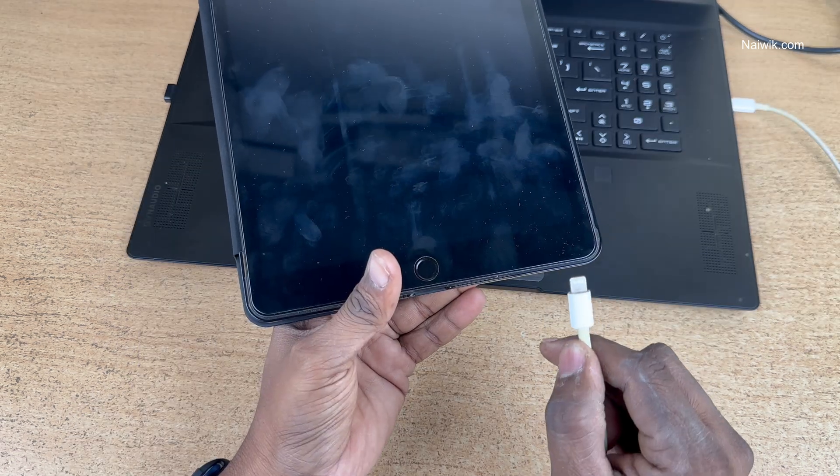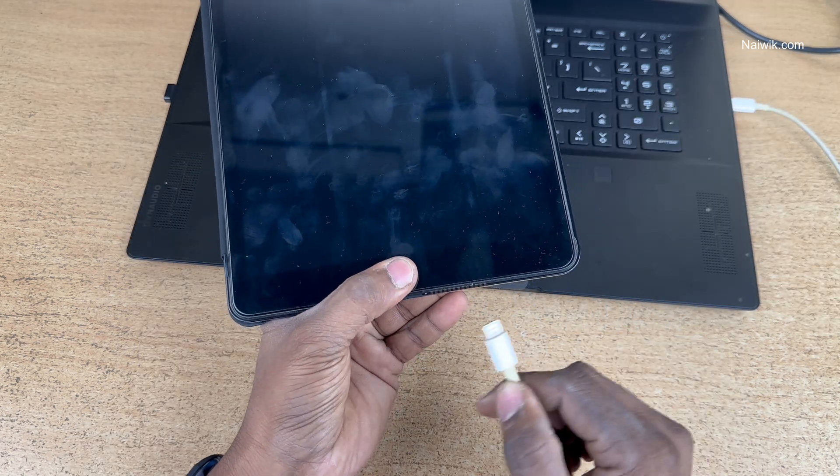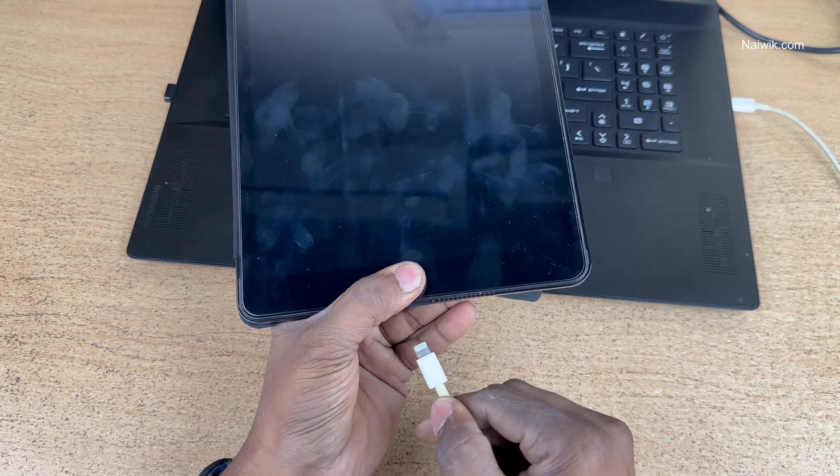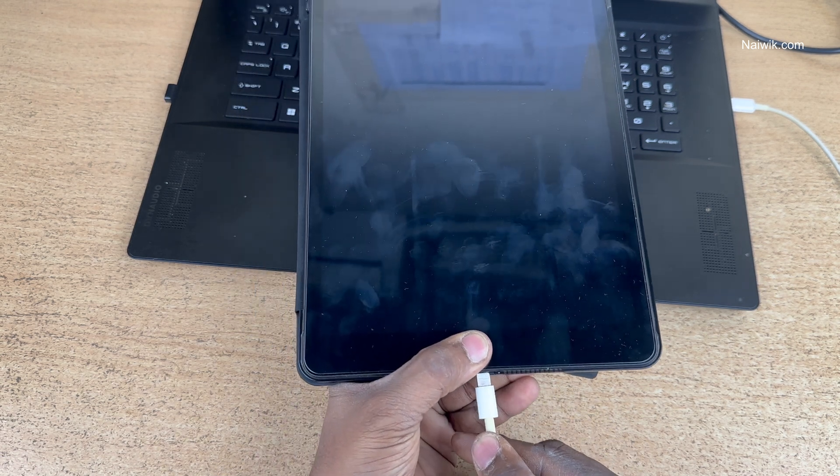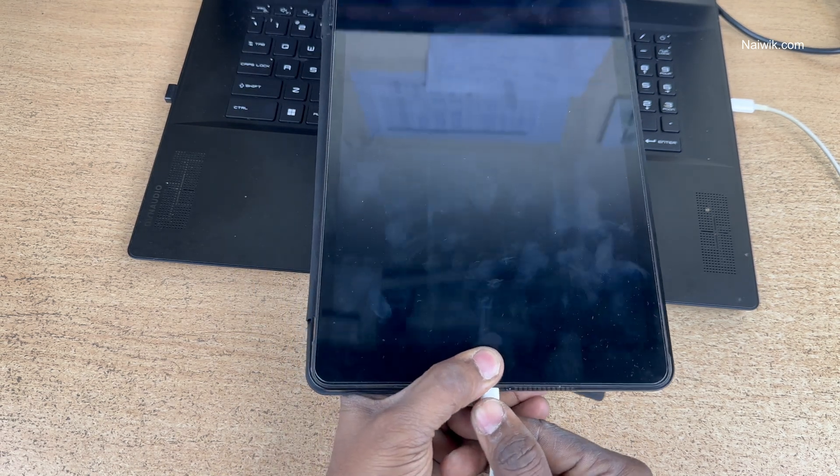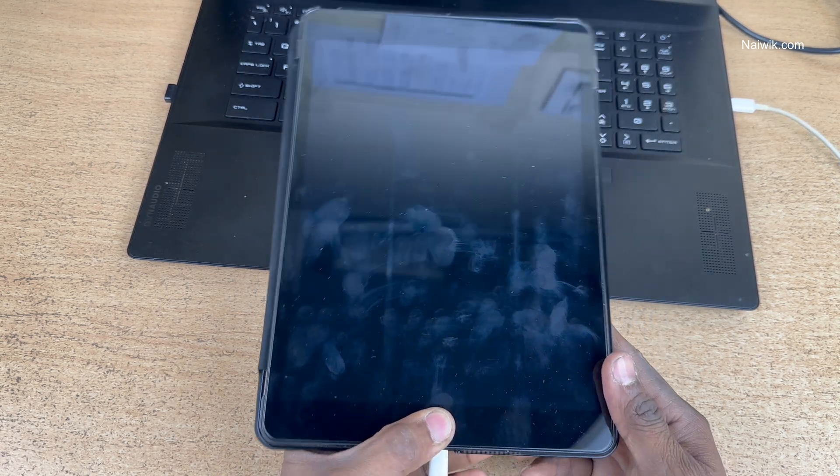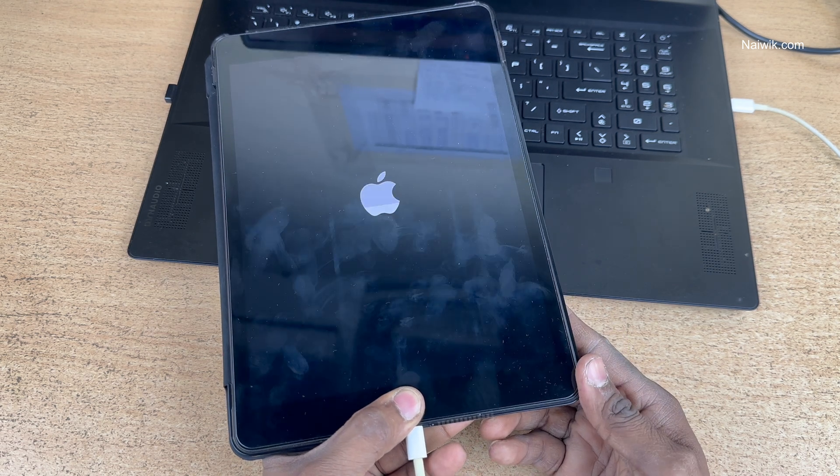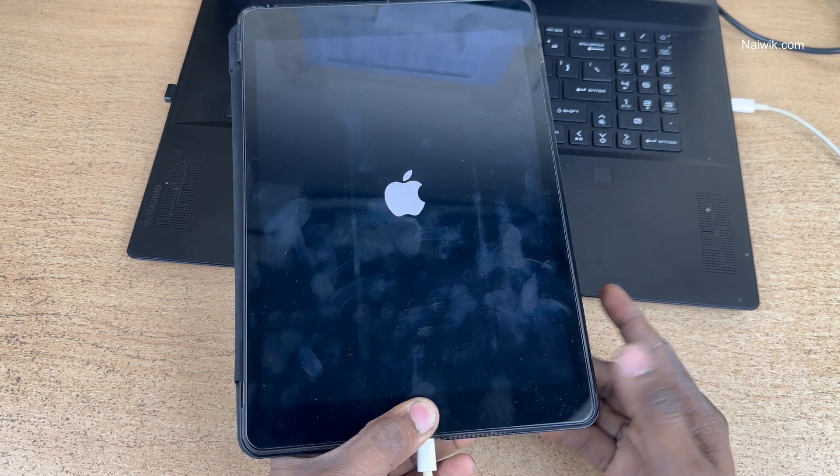Before connecting the lightning cable to your iPad, press and hold the physical home button and insert the lightning cable. Press and hold, don't remove. Here you can see the Apple logo. Don't remove your finger.